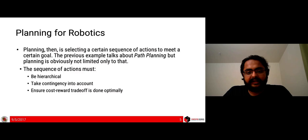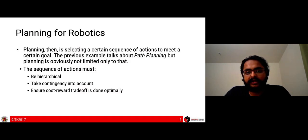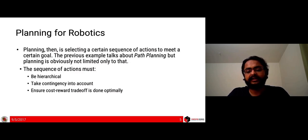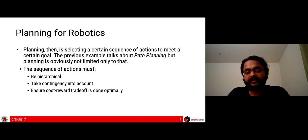The sequence of actions must have certain characteristics. First, it must be hierarchical — it must follow a certain set of levels. You have the high-level plan: I must get from A to B. That is your overall goal. Then you have sub-goals: to go from A to B, I first go from A to C, then C to B. That is a second level in your hierarchy of plans. Between A and C you also handle things like avoiding obstacles, which is itself another plan.